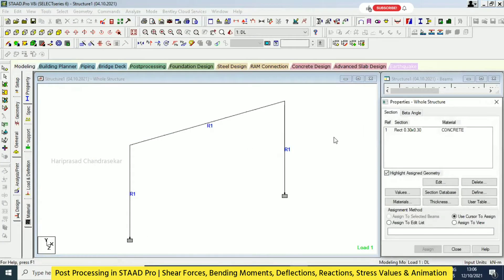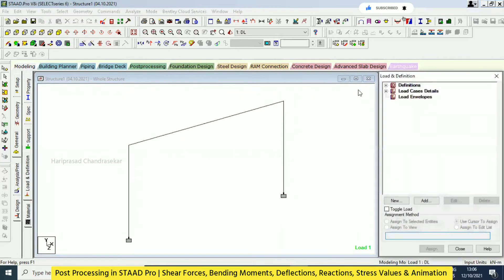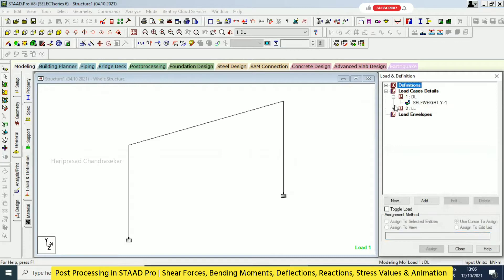Yesterday we were looking at loads - how to analyze them and get the final output. You understood how to define load cases and add loads. We added dead load and live loads, and within live load we also had nodal load and member load.